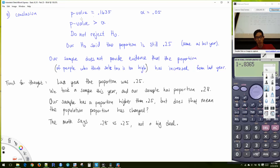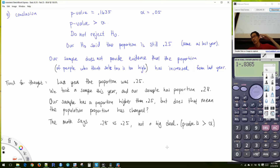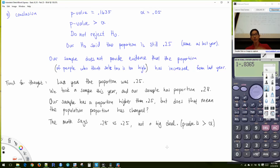The reason we know it's not a big deal is because our P-value is greater than alpha. If the P-value were smaller than alpha, that would mean it's a big deal — we'd have evidence that things have changed. Your P-value is either bigger than alpha or less than alpha. Bigger: no evidence things changed. Less than alpha: evidence things are different.